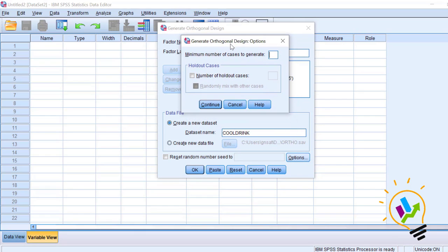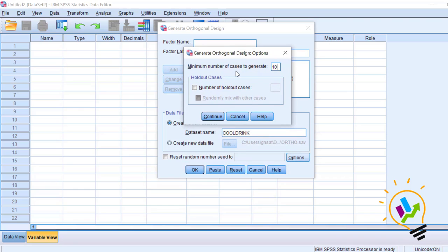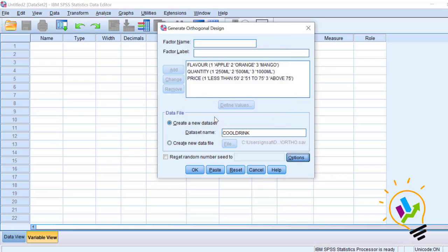After creating the dataset, click on Options. Here comes the main thing: minimum number of cases to generate. Totally we will be getting 27 combinations because we have three attributes each with three levels — three times three times three equals 27. But we may not use all combinations, so let us take 10. Set minimum number of cases to generate as 10. Holdout cases are combinations given to customers but not used in the analysis — I am not using any holdouts. Click Continue and click OK.